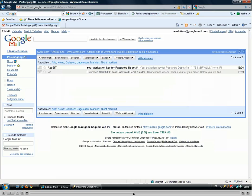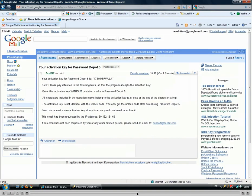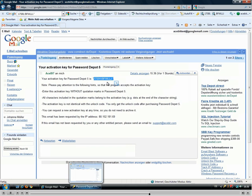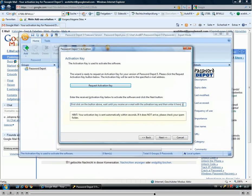We can just switch to our emails and see — it's already there. In the email there are some hints for you on how to use the activation key correctly, so that you do not use the quotation marks, for example. We simply copy our activation key, go back to the program, and paste it here.